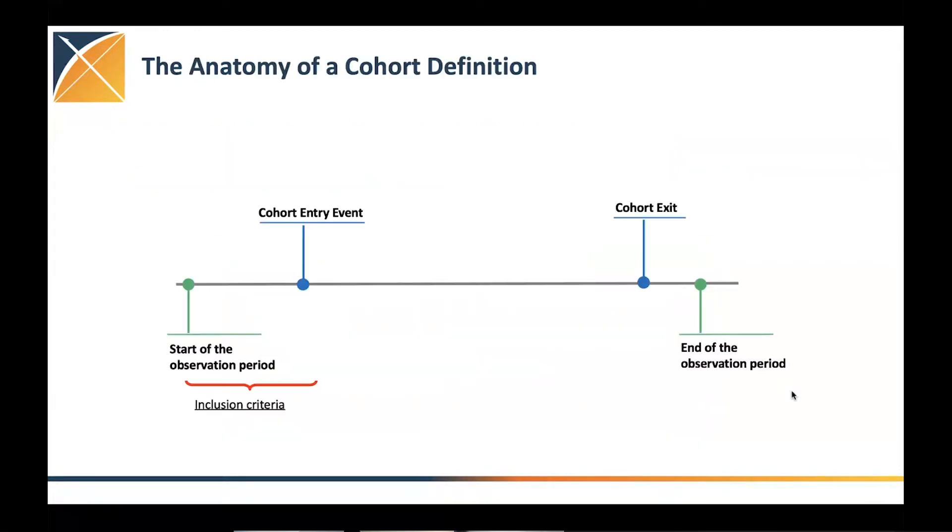So let's start. Just to do a dissection, the anatomy of a cohort definition, for everything that we do, we first start with a cohort entry event. So this is something that pretty much tells us how patients are, the cohort will start, and it will be used for index date.